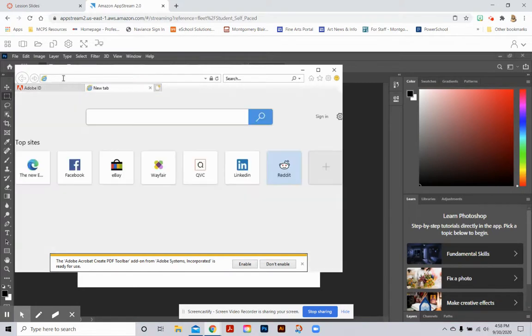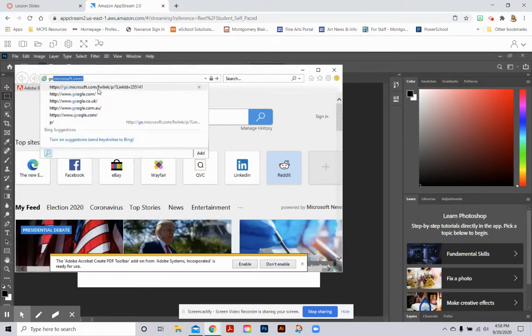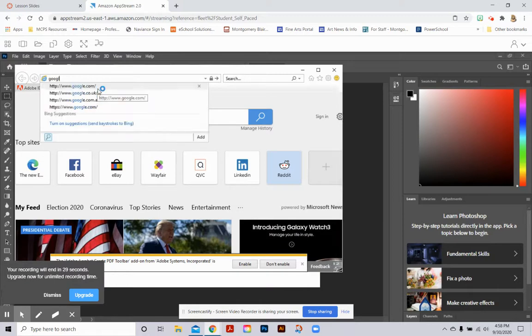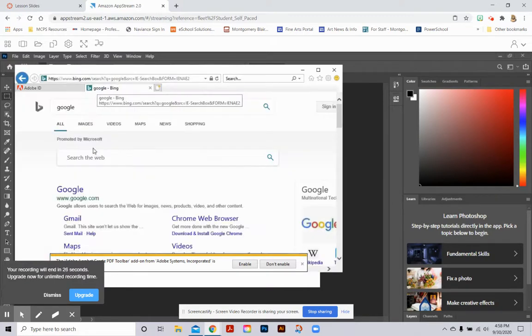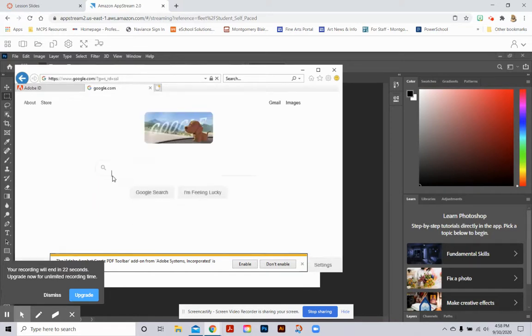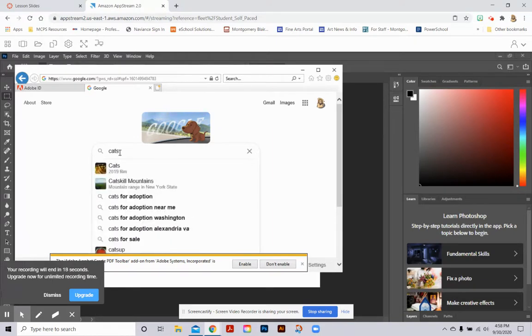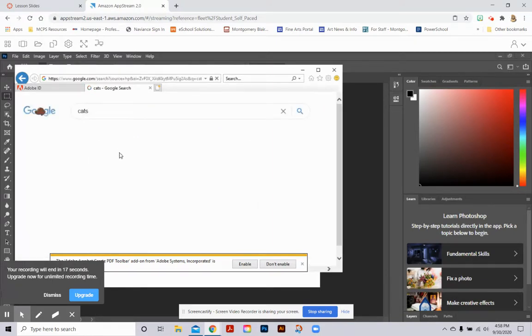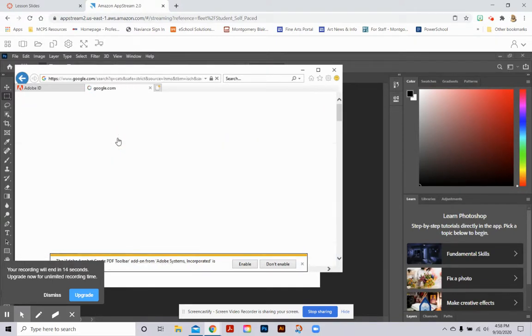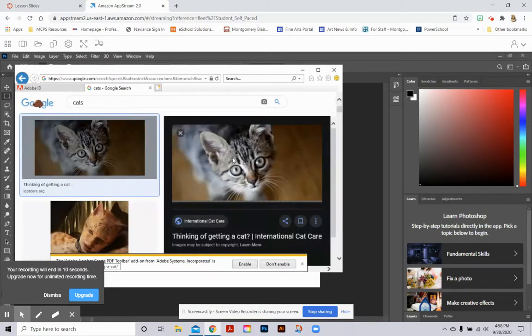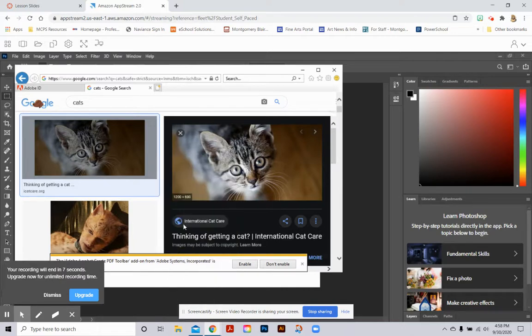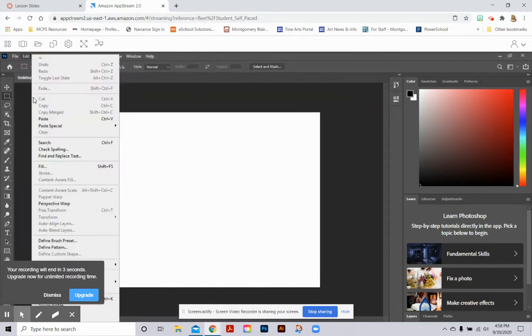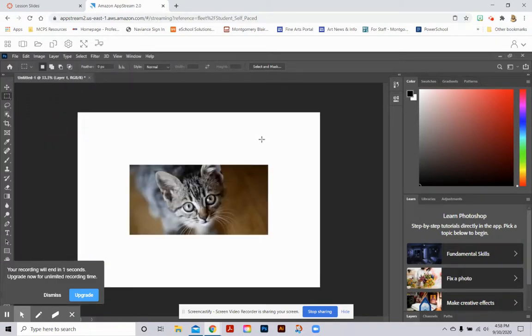And from here I can go and I can say, the first thing I probably want to do is actually do kind of like a Google search to open up Google. I just am not a huge fan of Bing images. And then from here I can type in cats, choose images, and there is the same cat that I was wanting. I can go then to copy and now I can go back to Photoshop and I can edit paste or control V.